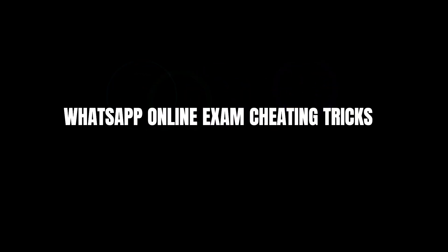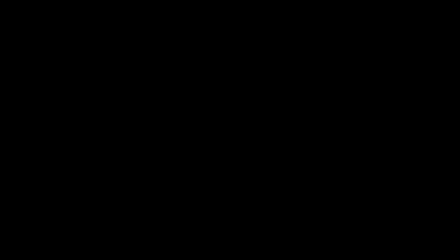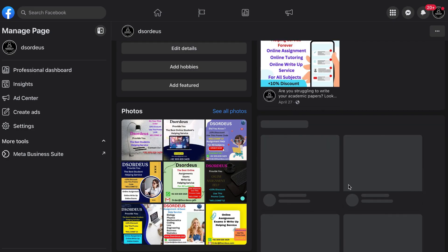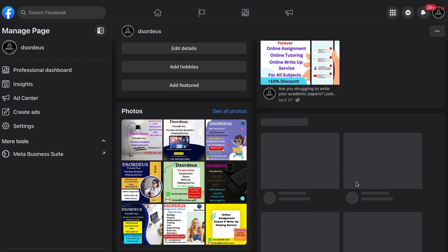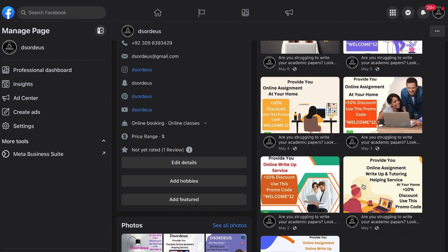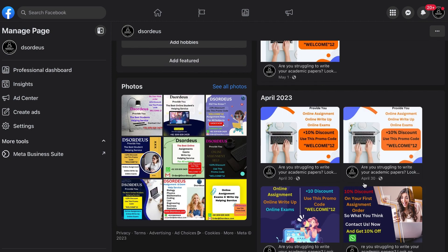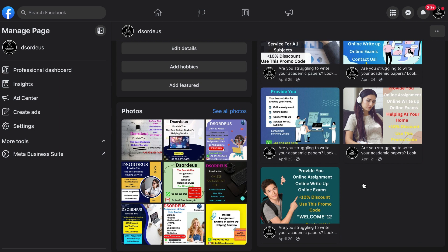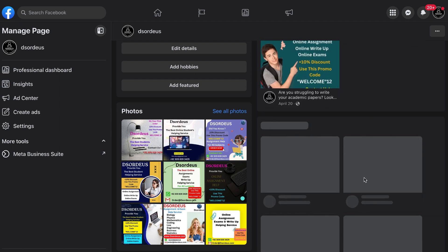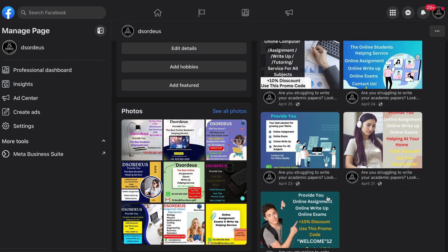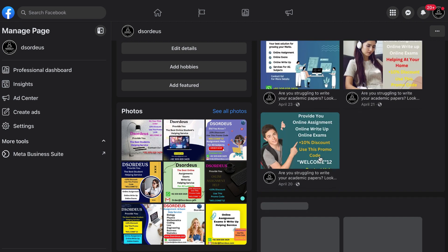WhatsApp online exam cheating tricks: Send screenshots to your helper and ask for help. Join specific subjects WhatsApp groups from the web. Just go to Intudo4u and get instant help.